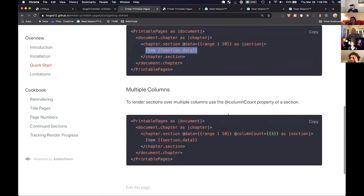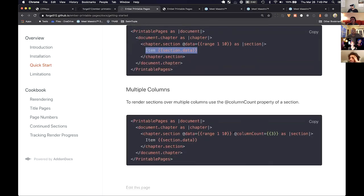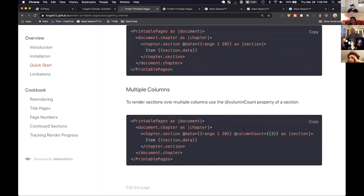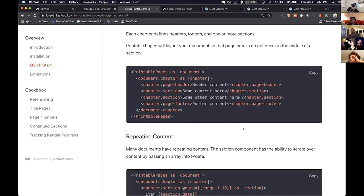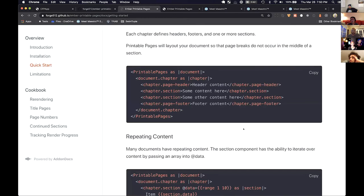And then you can render whatever content or components you'd like to for each section. And so you'll notice like this iterator behavior is a lot like the Ember each iterator. So it should be pretty familiar to Ember developers. And then lastly, if you do have multiple columns, you want to have a column layout, you can give the section component a column count prop to specify how many columns you'd like it to have. And so from a conceptual model, I was pretty happy with how this turned out. You have printable pages component that gives you a document. Inside that you have many chapters. And then inside the chapter, you can define your headers and footers and your sections. And that's all you got to think about. That's all you gotta worry about. Printable pages takes care of the rest and figures out how to lay it all out.